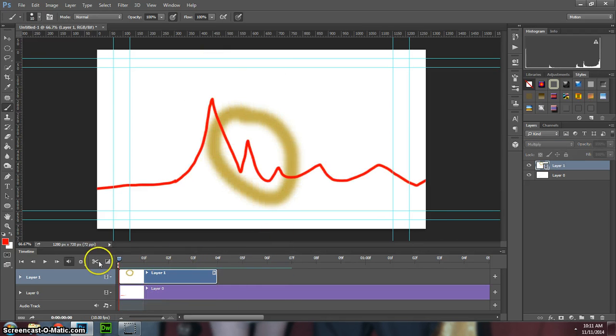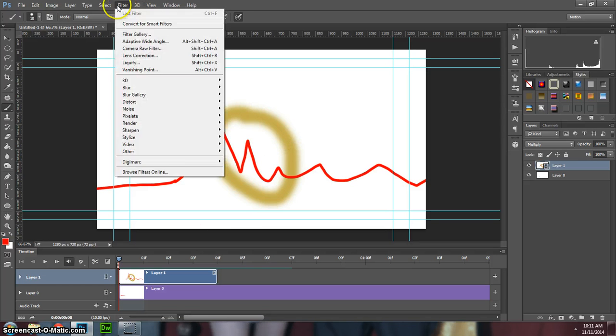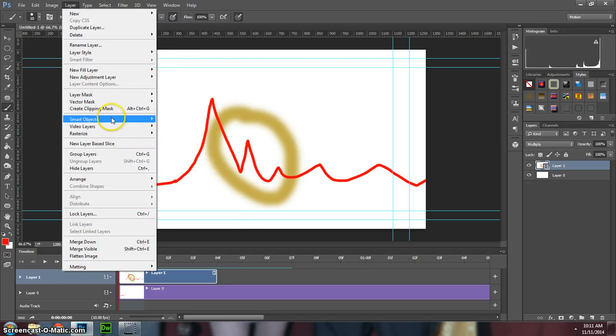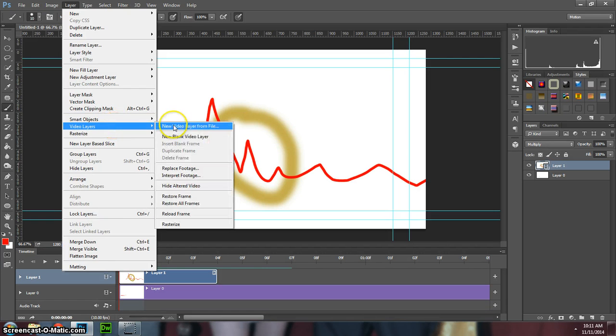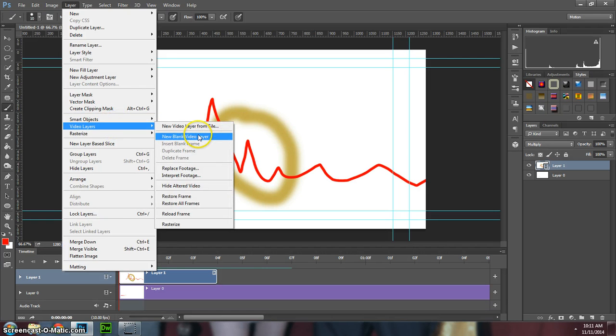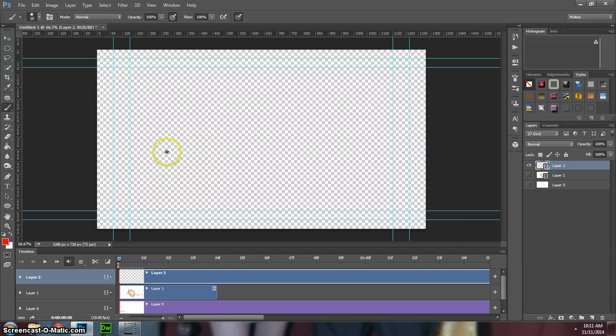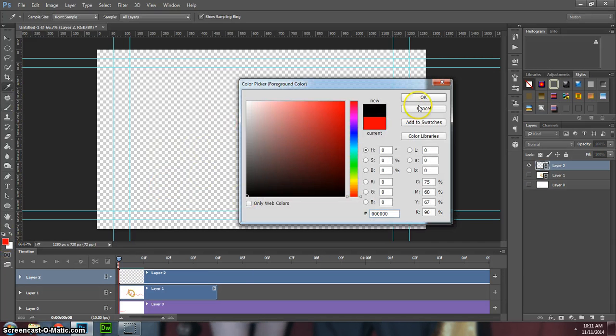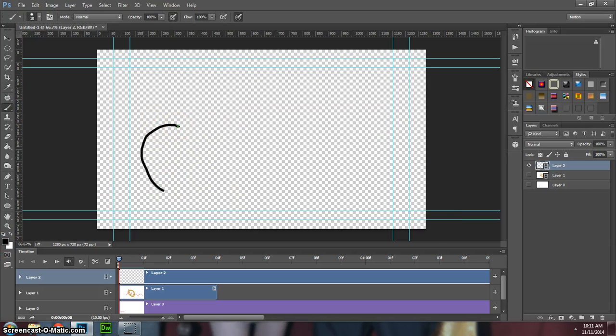So I could even do something where, actually above it, like if I want to make a special effect or something, I could go to Layer, where are you, keep missing it, New Blank Video Layer. And what that's going to do is, so I'll turn these ones off so you can't see them.